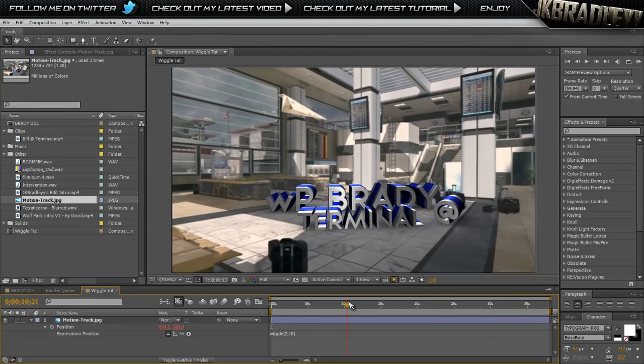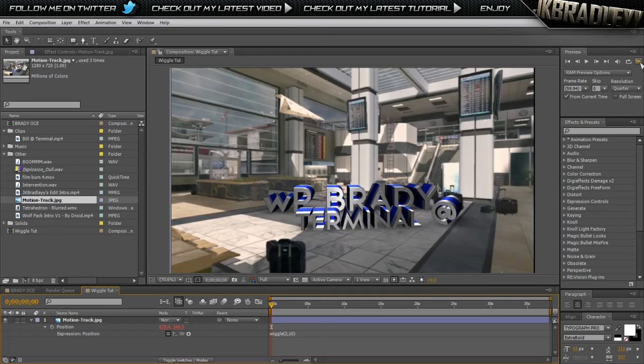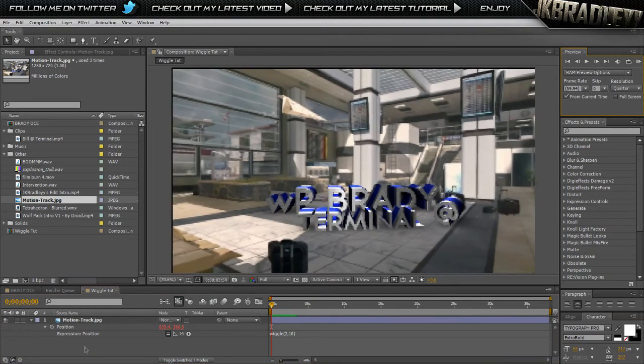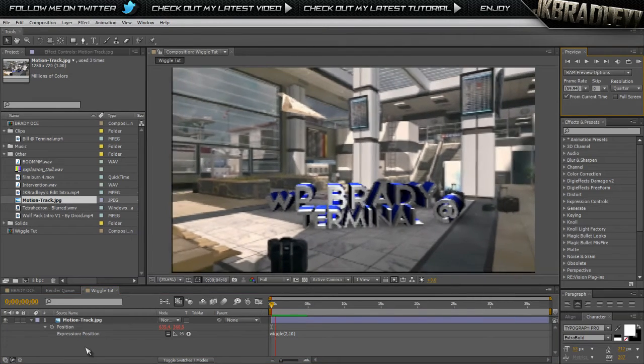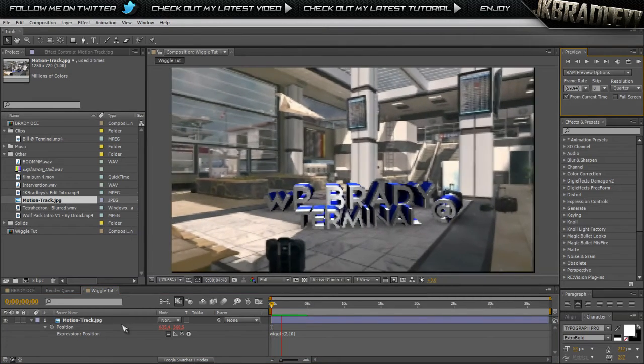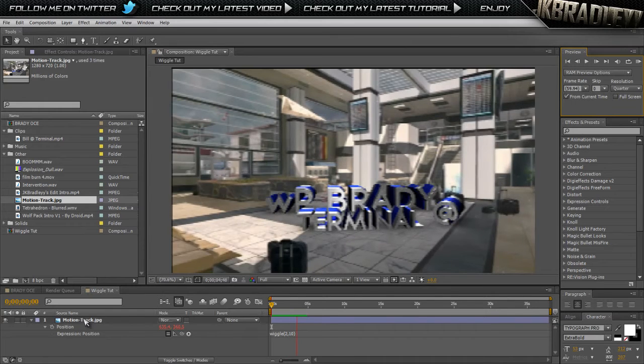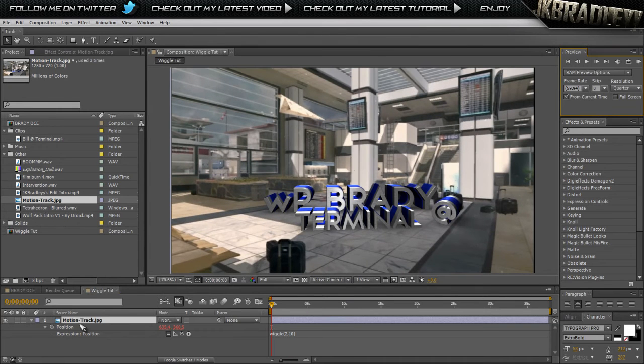Now as you can see it's wiggling just like this. If I render preview it real quick you can see that it is indeed wiggling, but we have these obnoxious black bars on the side. We do not want those.